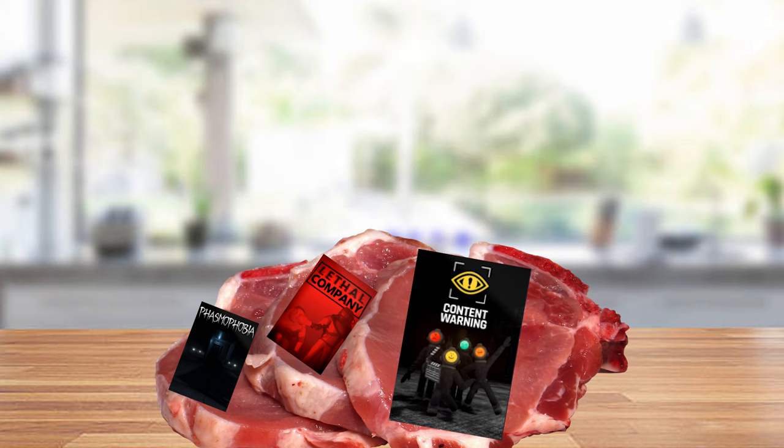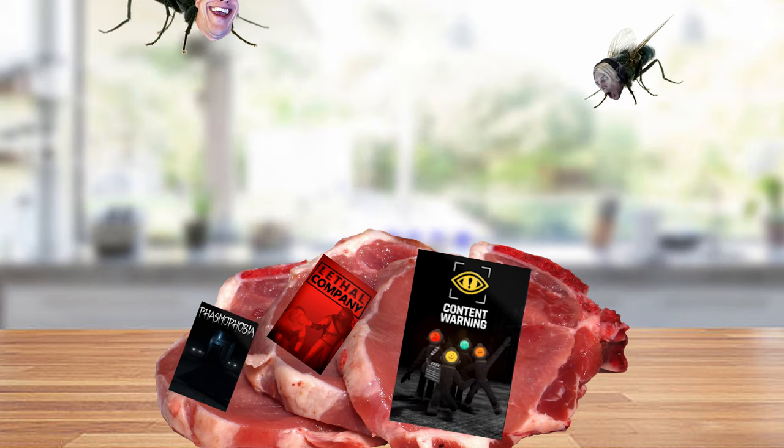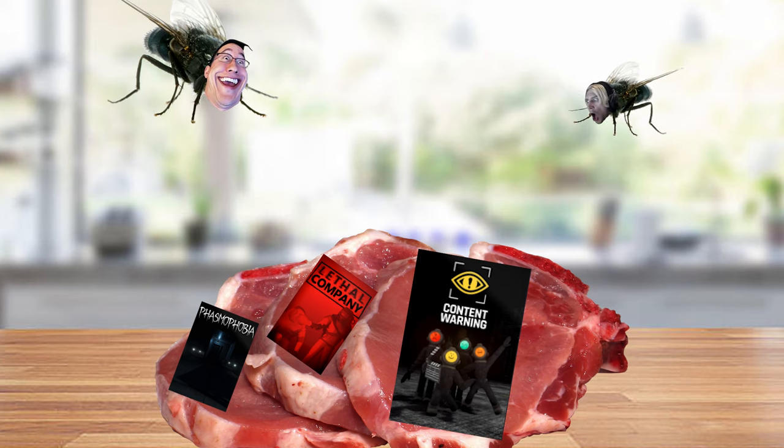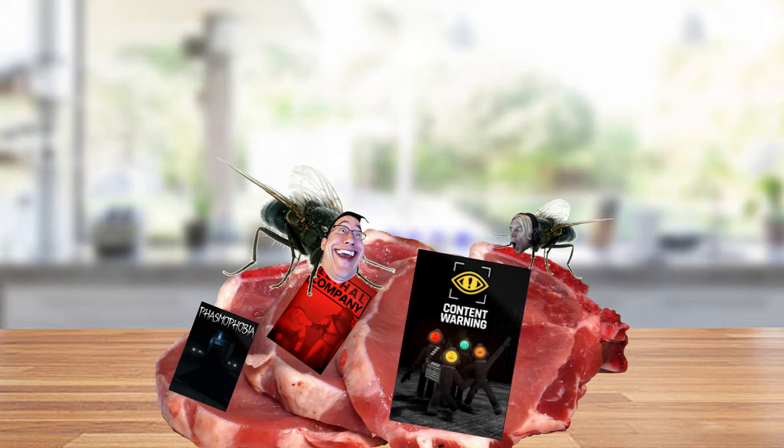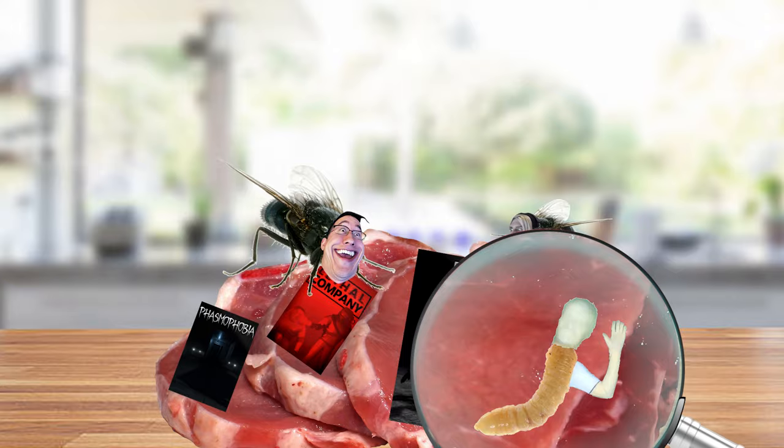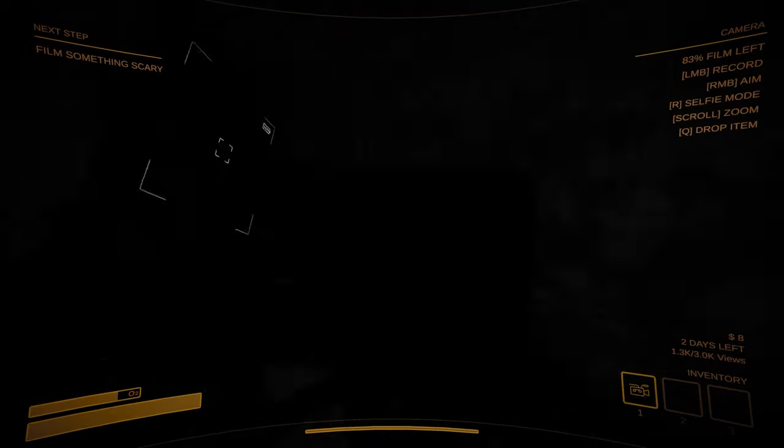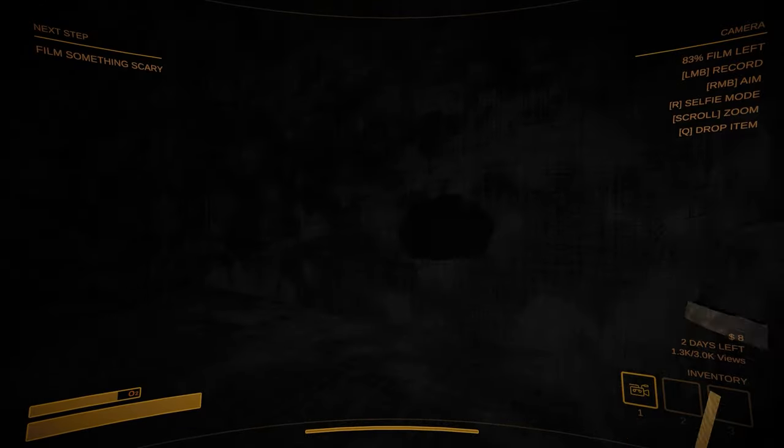And when there's fresh meat, you better believe the flies come a-buzzin'. And yes, I am a maggot in that pile. Now, I love Content Warning.